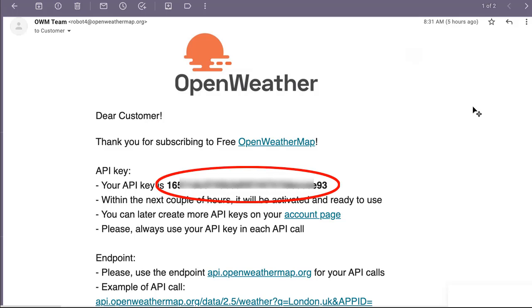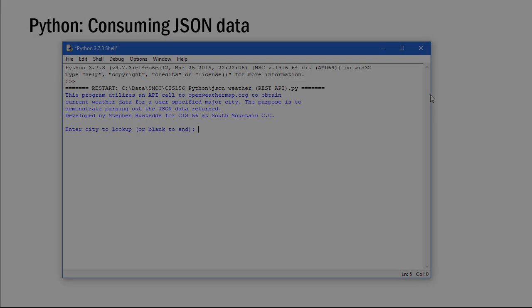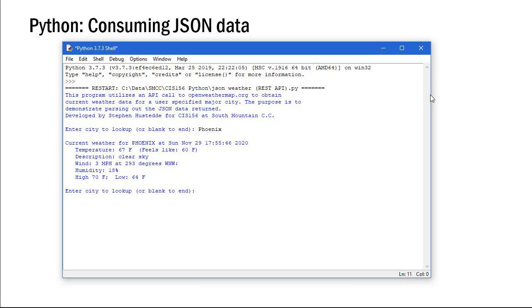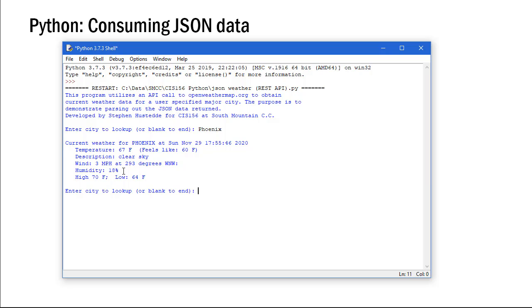Let's take a look at the application. Here's the application that I wrote to pull the data from openweathermap.org. We can put in a city and type in Phoenix, and it shows us the current weather in Phoenix at Sunday, November 29th. It's using that %C so we get the time between the date and the year. The temperature is 67 degrees Fahrenheit, feels like 60, clear sky, winds are 3 miles per hour out of the west-northwest at 293 degrees, humidity is 18%, the high today was 70, the low is 64.